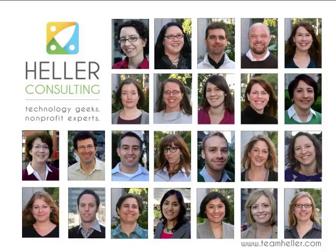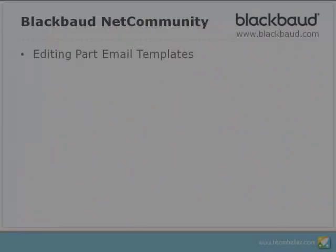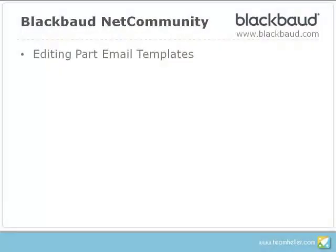Hello and welcome to this NetCommunity video. I'm Amy Barrett with Hella Consulting. In this video we're going to look at how to edit email templates that are stored within some parts.